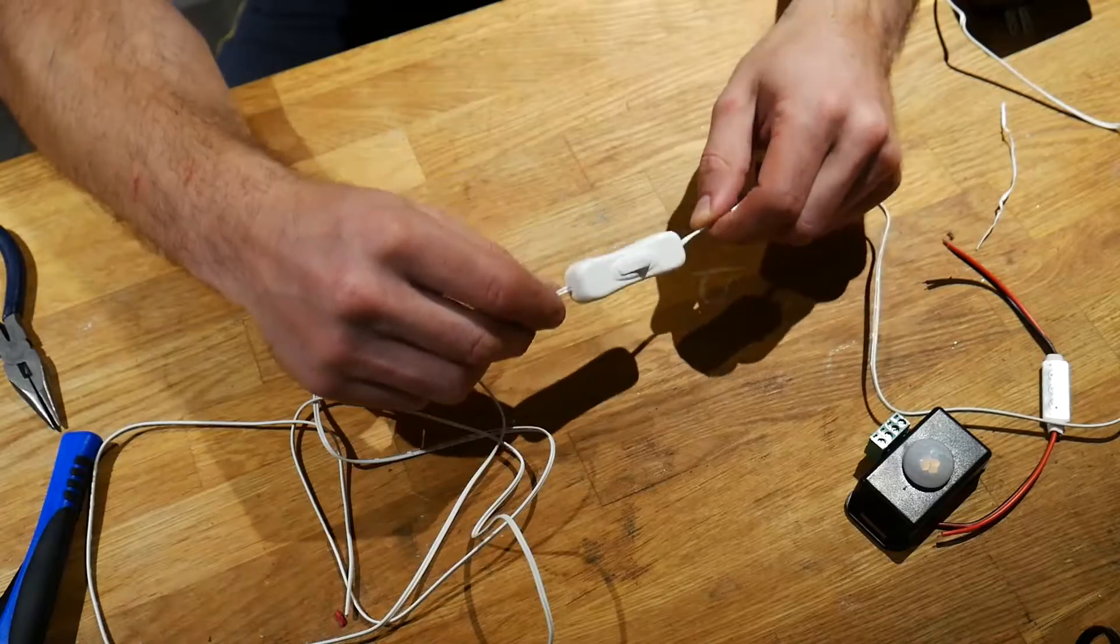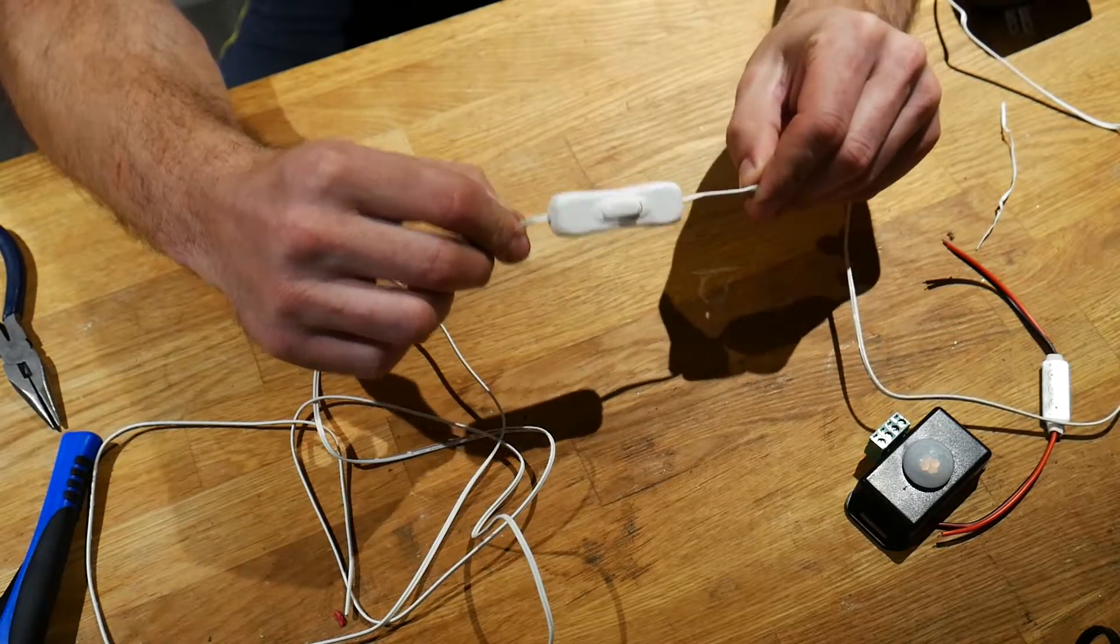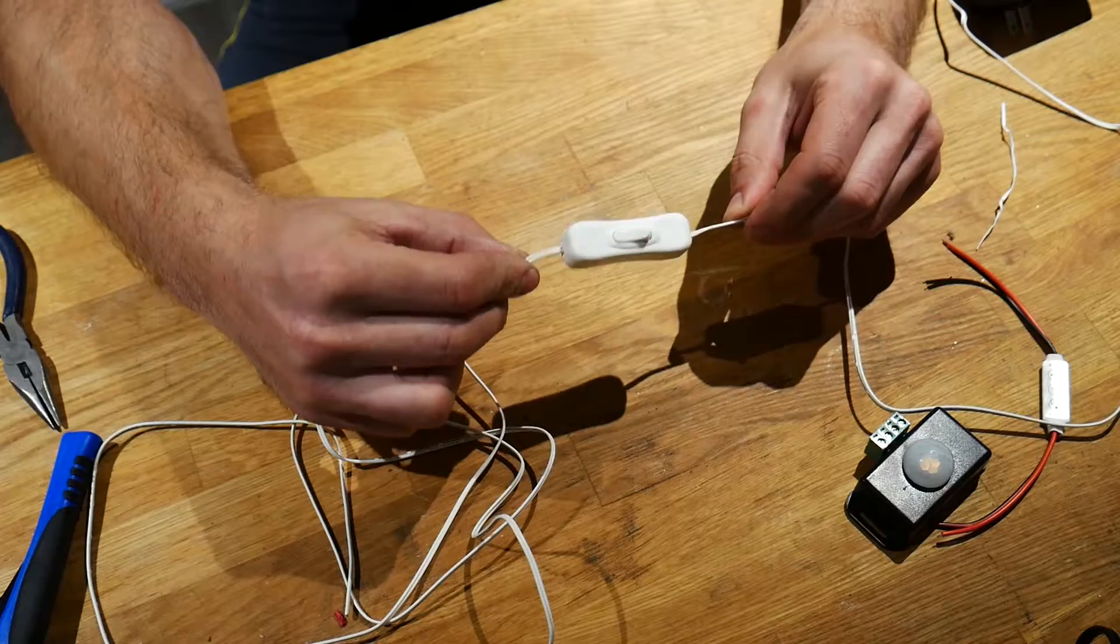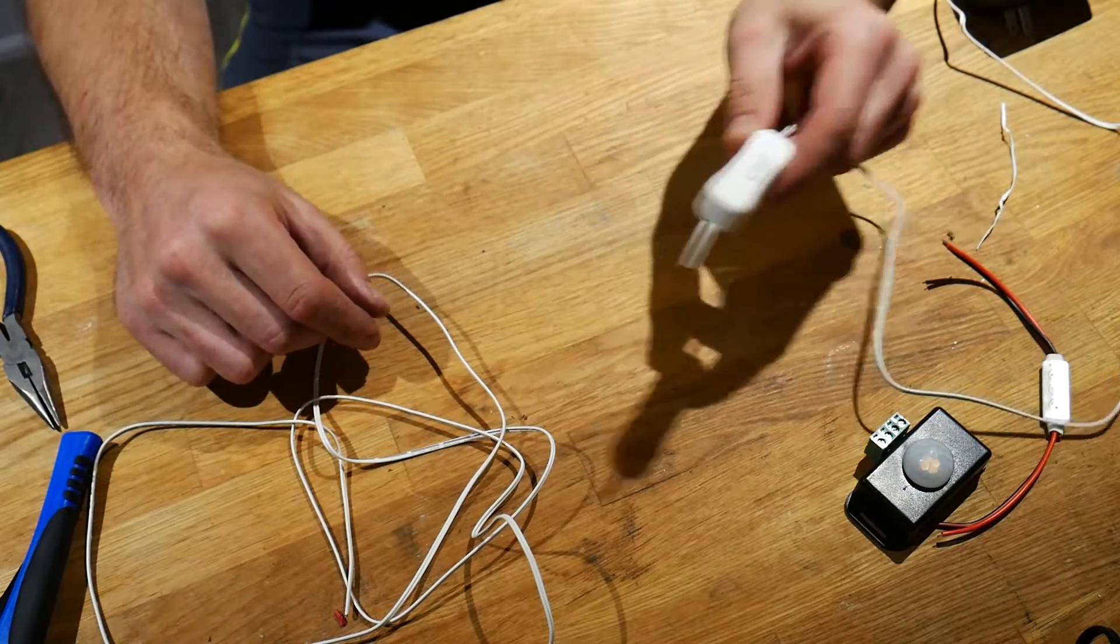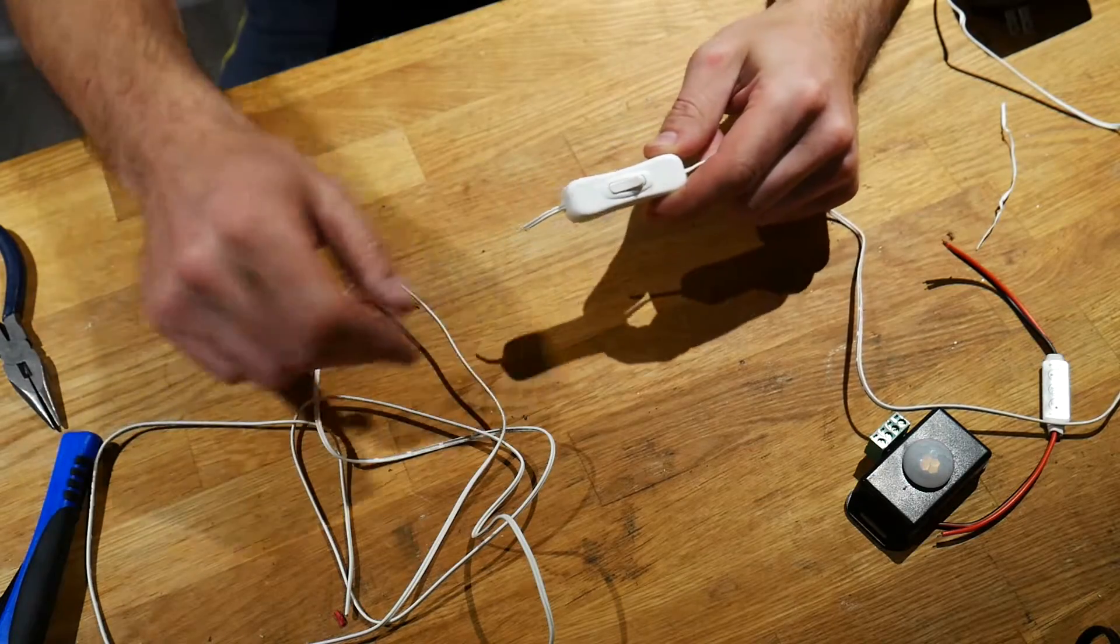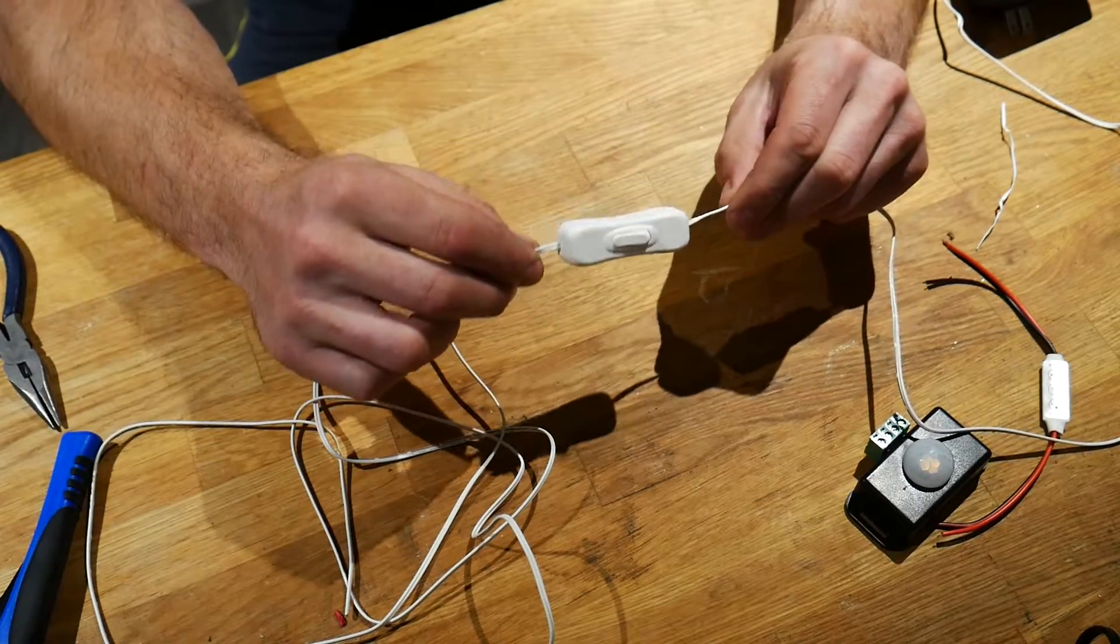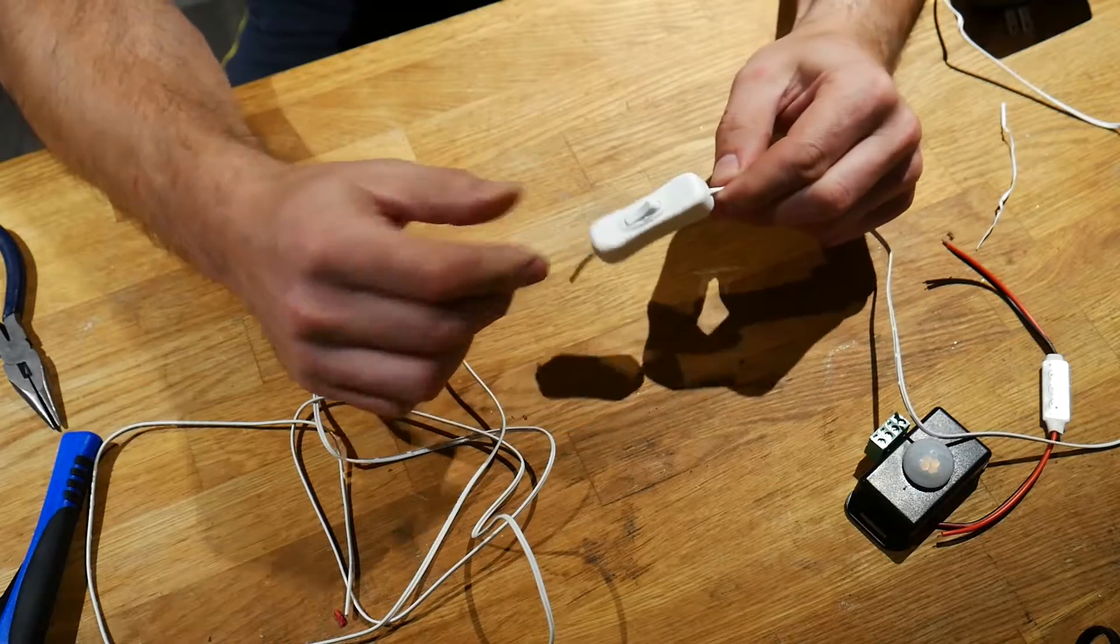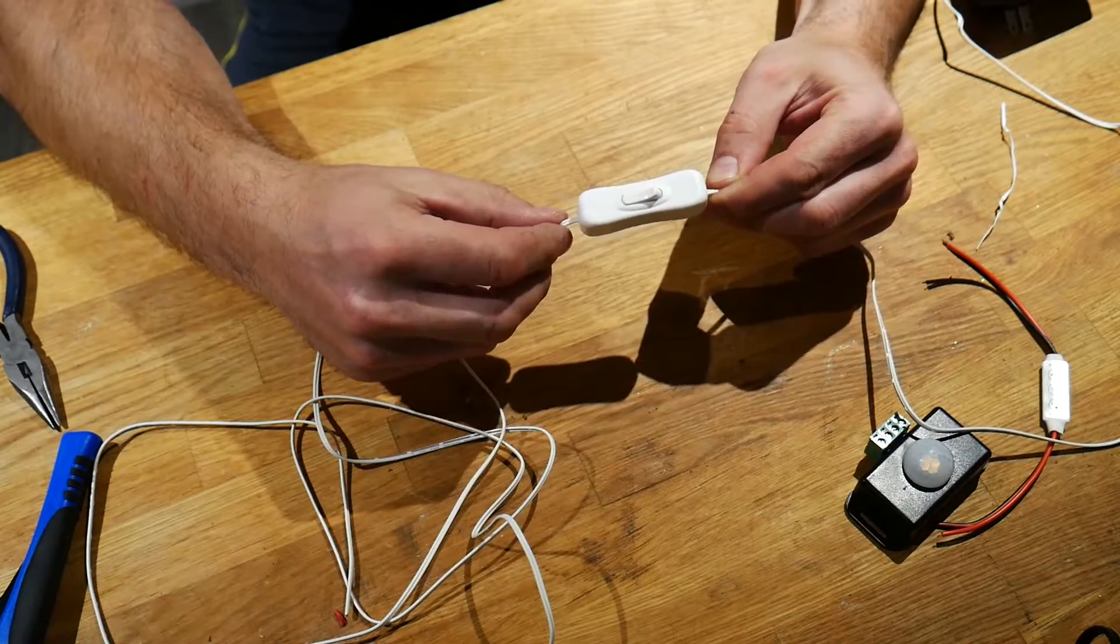So what I'm also going to do here is cut off this on-off switch that came with my IKEA lights. This is going to be placed between the sensor and the wall adapter that I have, so I'm able to turn on and off this entire system with a flick of a switch and I don't have to plug and unplug the wall adapter.